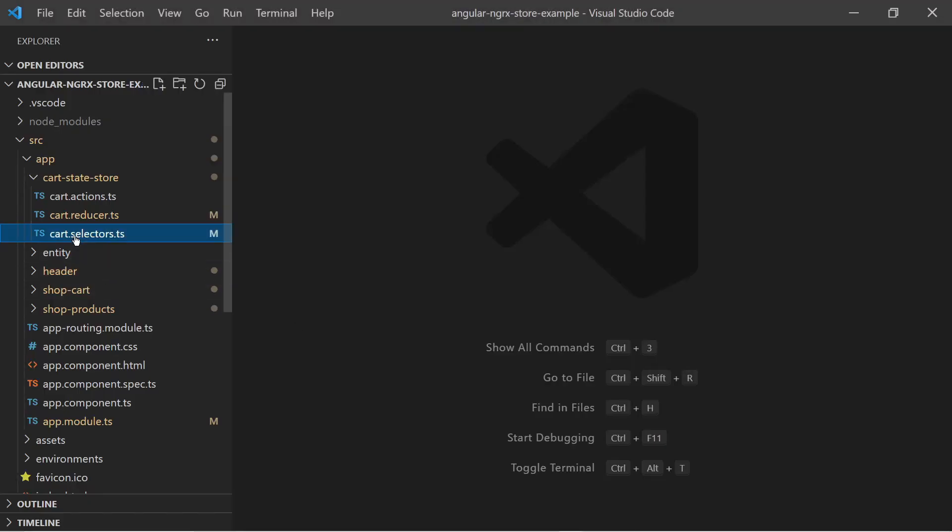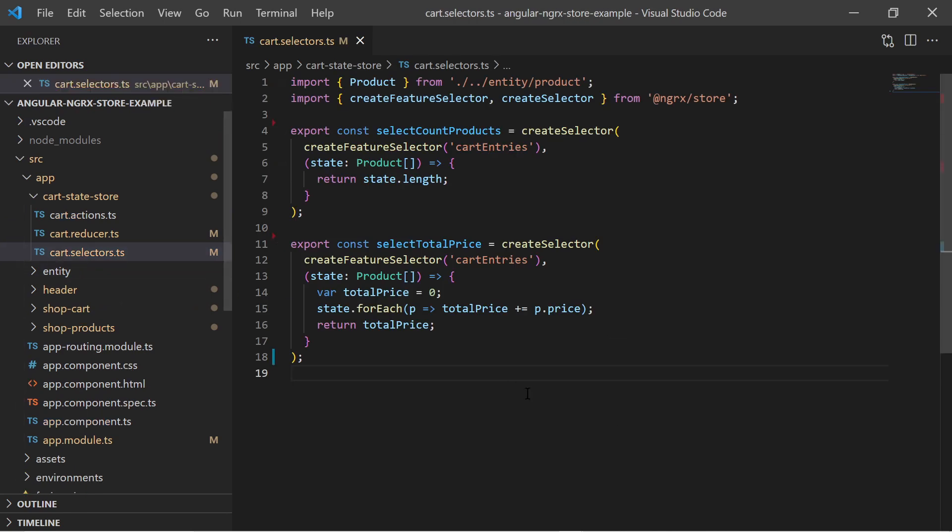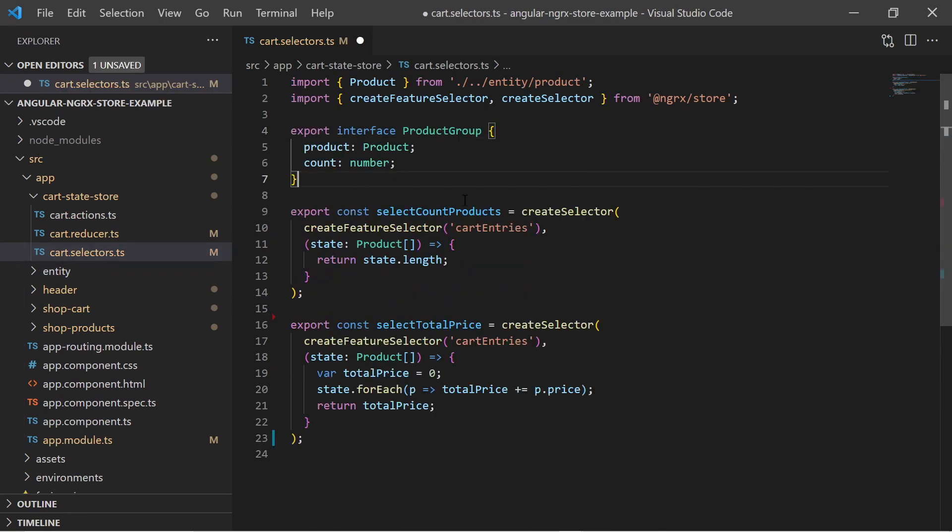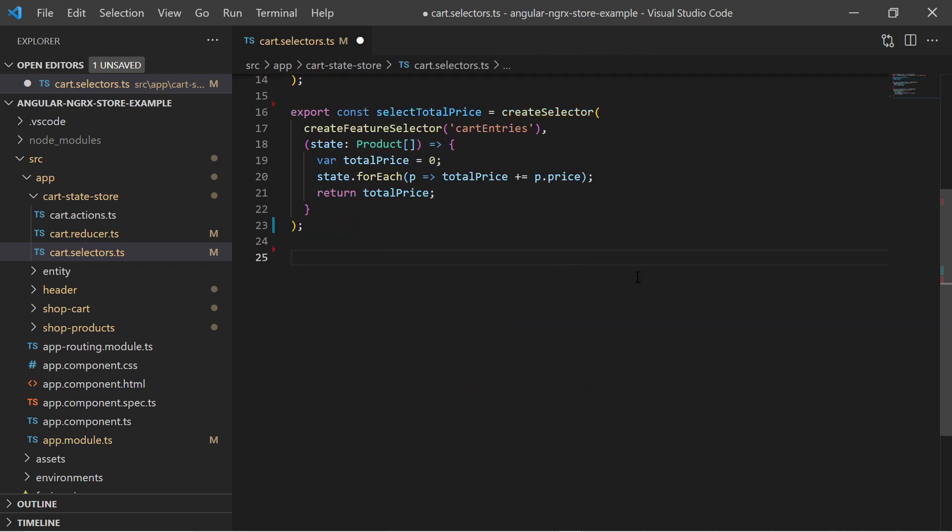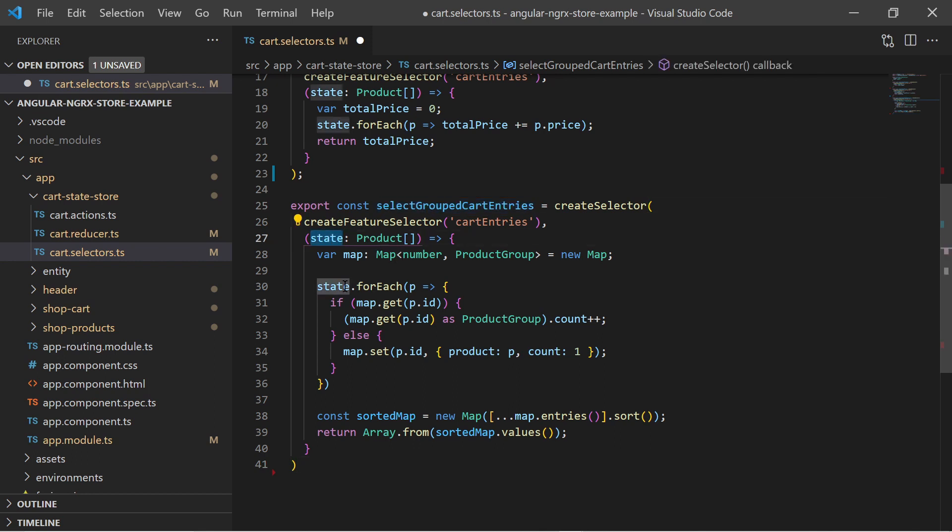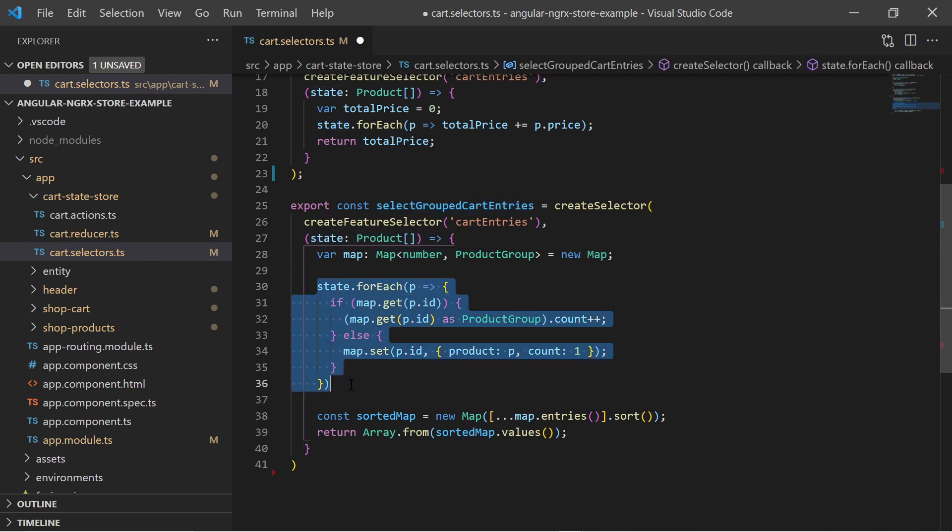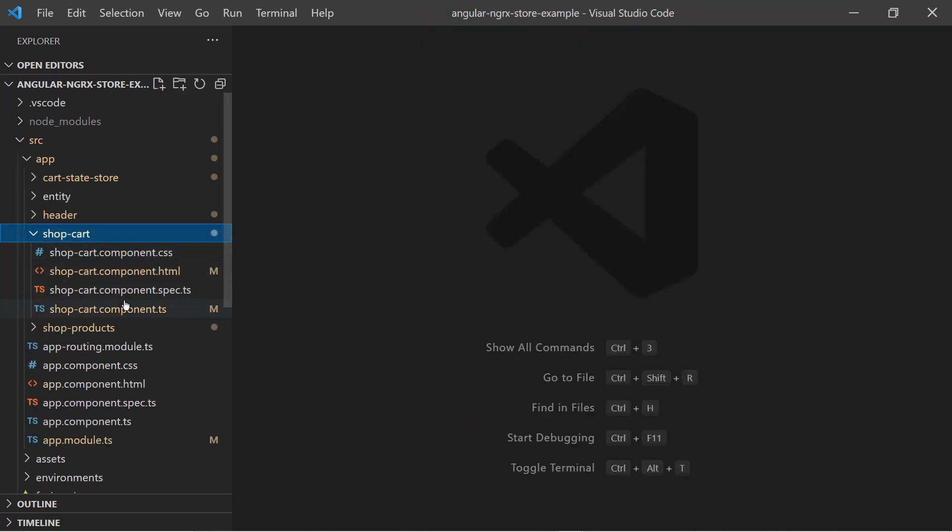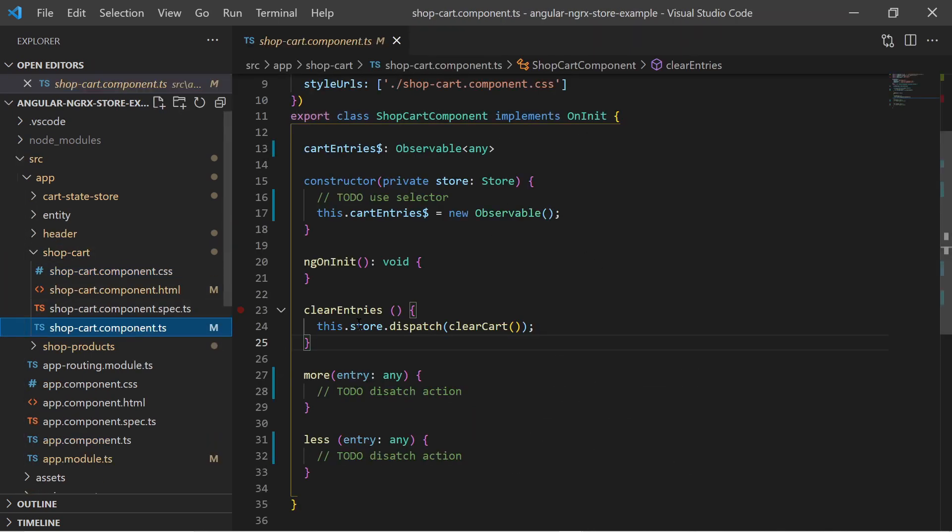I create a third selector to get the grouped list of products. For that I define a new interface which contains the product and the count. The new selector is iterating the state array and grouping products by ID and also counting them and then returning the grouped list. This new selector is used to display the card details overview.